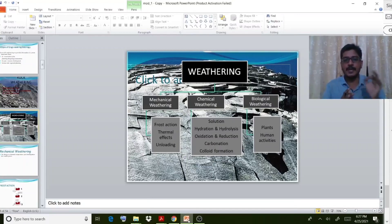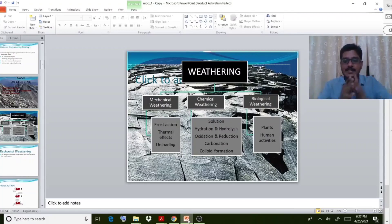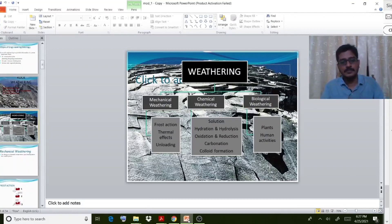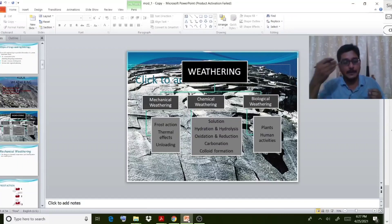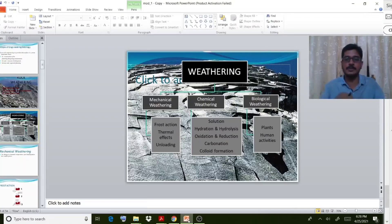In the case of mechanical weathering, the processes involved are frost action, thermal effect, and unloading. For chemical weathering, the processes are solution, hydration, hydrolysis, oxidation, reduction, carbonation, and colloid formation. Biological weathering includes plants and human activities. We will discuss in the next class how frost action, thermal effects, and temperature changes disintegrate rock into small parts, as well as chemical reactions on rock surfaces and biological weathering.